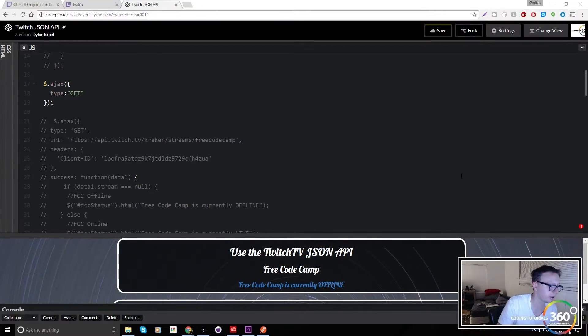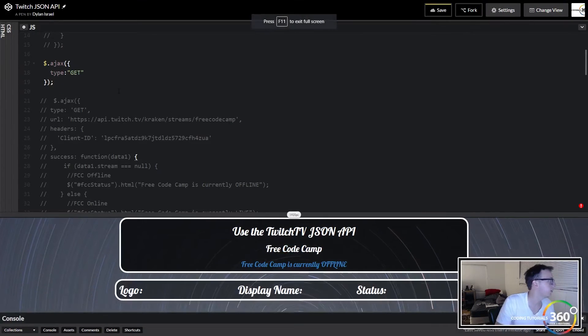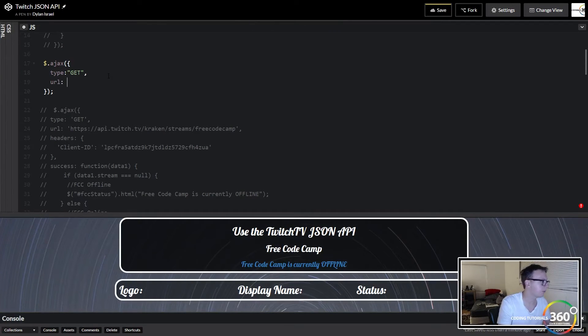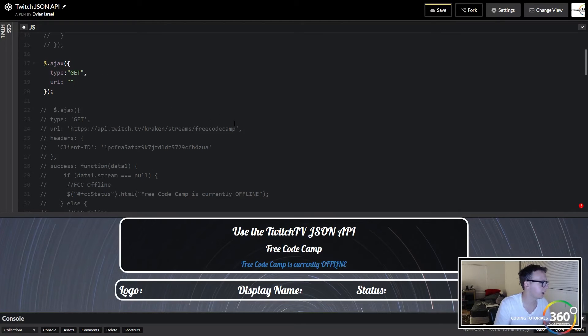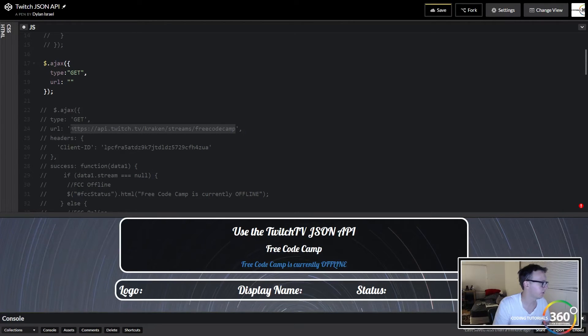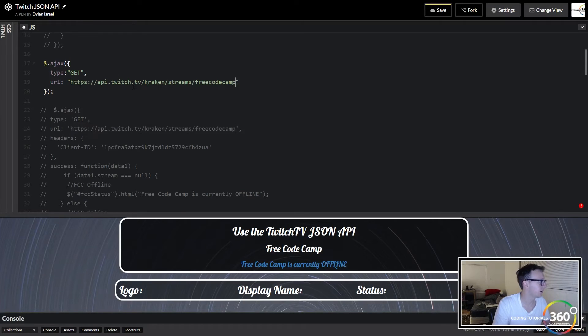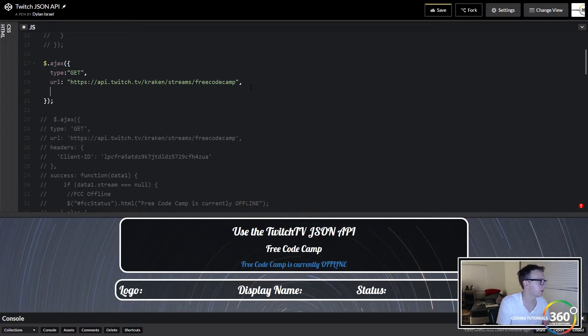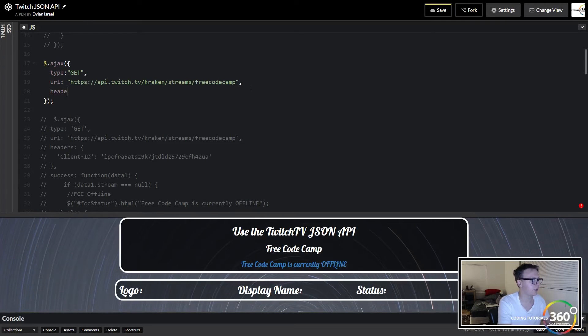Then comma, the URL. Now if you remember before we had this API Twitch URL like so. Go ahead and put that in there, so that's our URL.